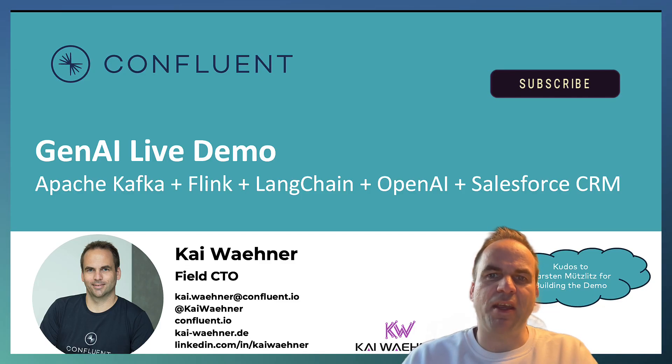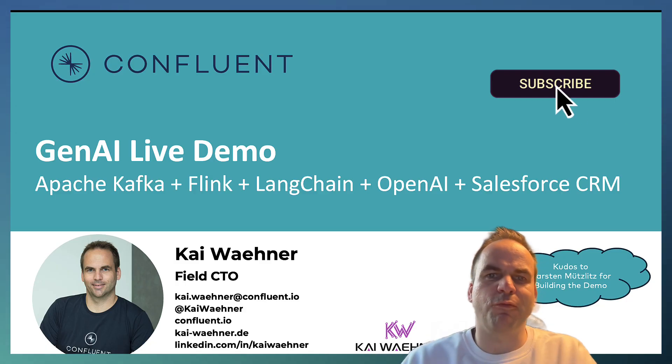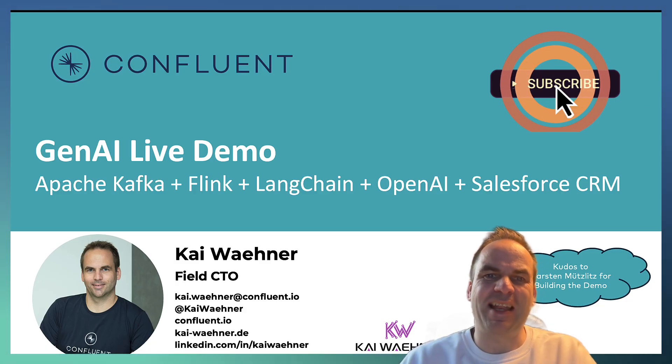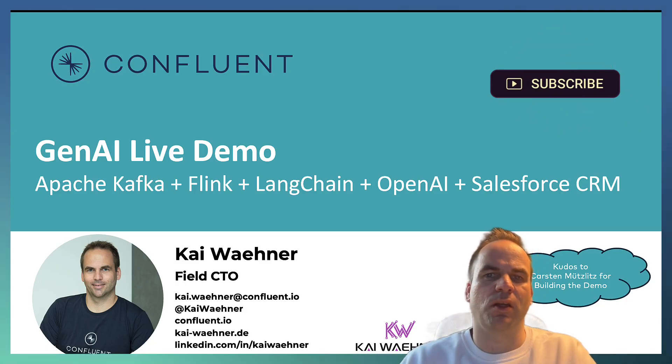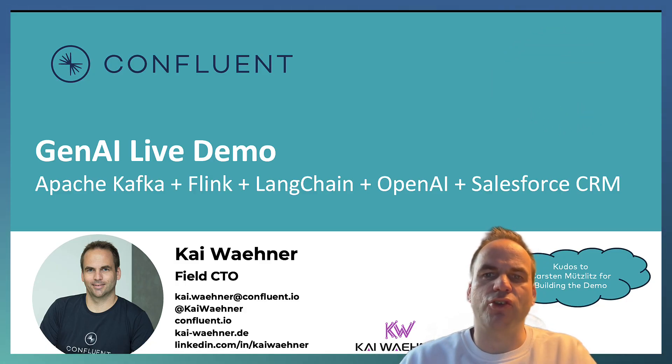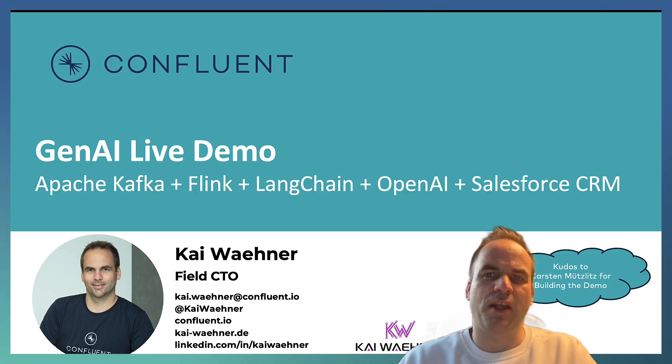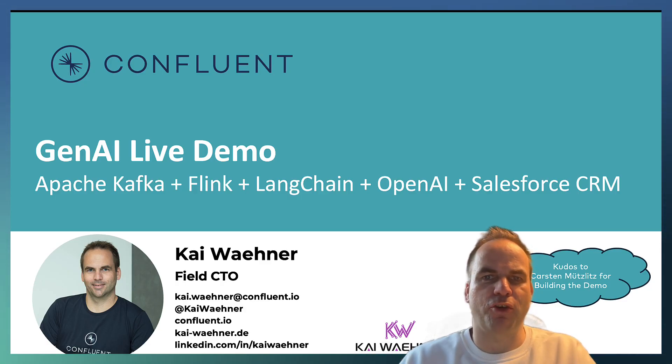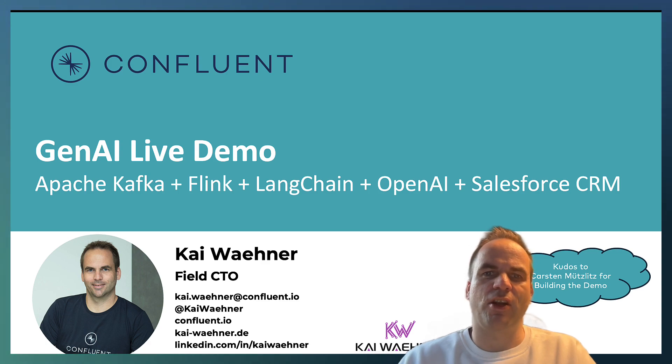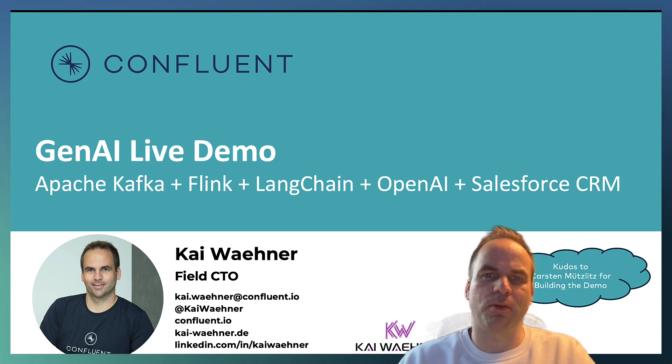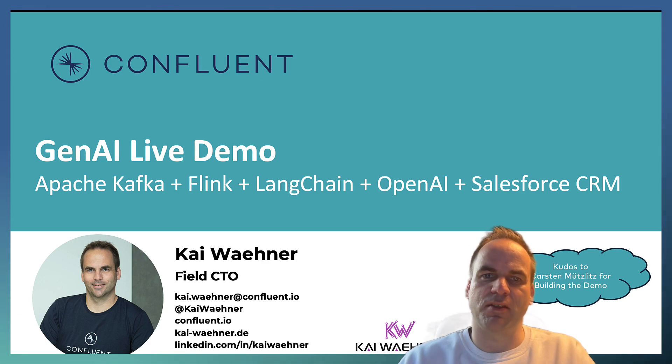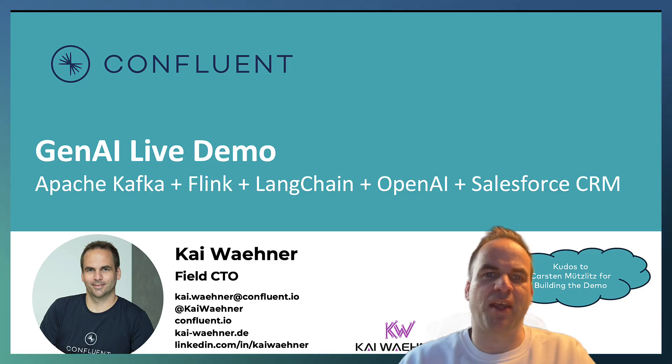From the AI perspective, we will use LangChain with Python code and the large language model of OpenAI. And the use case is that we connect to Salesforce via Change Data Capture so that we can generate information for the sales rep about specific new leads to help them with generative AI.